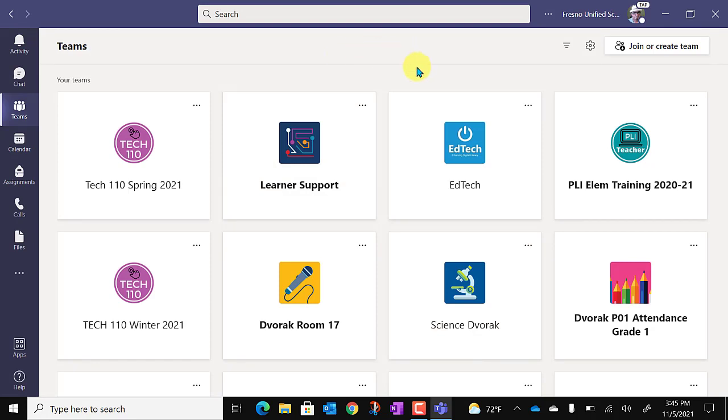And that's how you sign out and sign back in to Microsoft Teams desktop app.